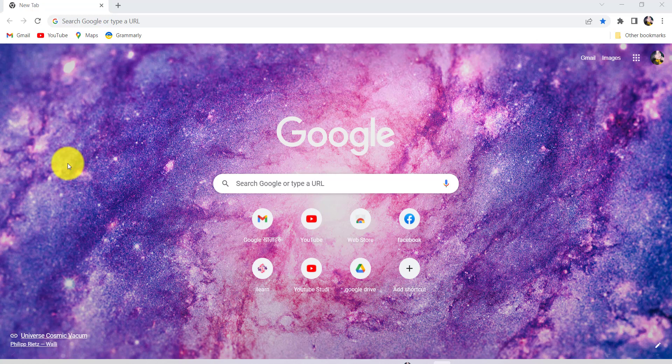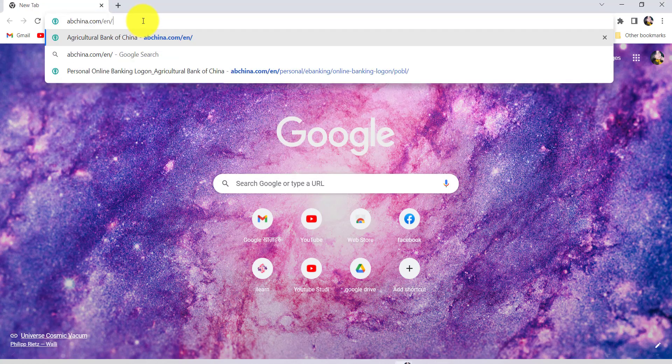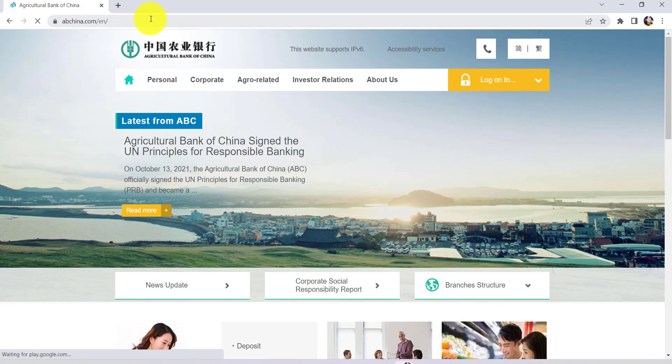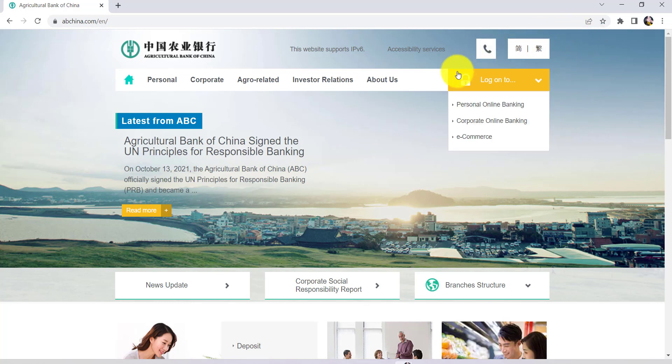First of all, go to the web browser of your choice and in the address bar type www.abchina.com and hit enter. You'll then be redirected to the official website of Agricultural Bank of China.